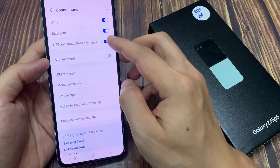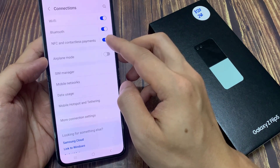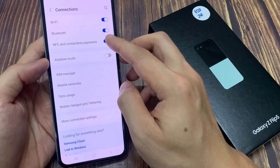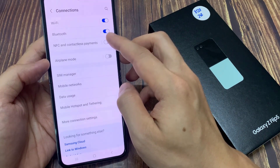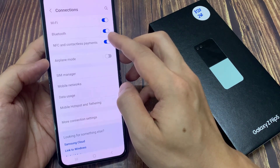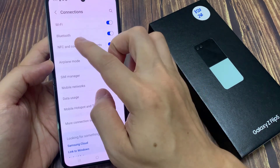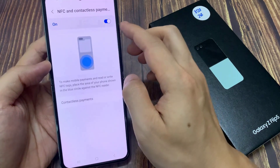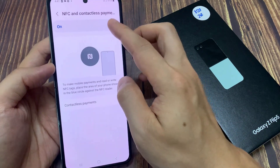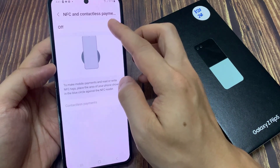Tap on the toggle button here to switch it on or off. You can do it from out here, or you can tap on the left hand side panel and turn it on and off at the top here.